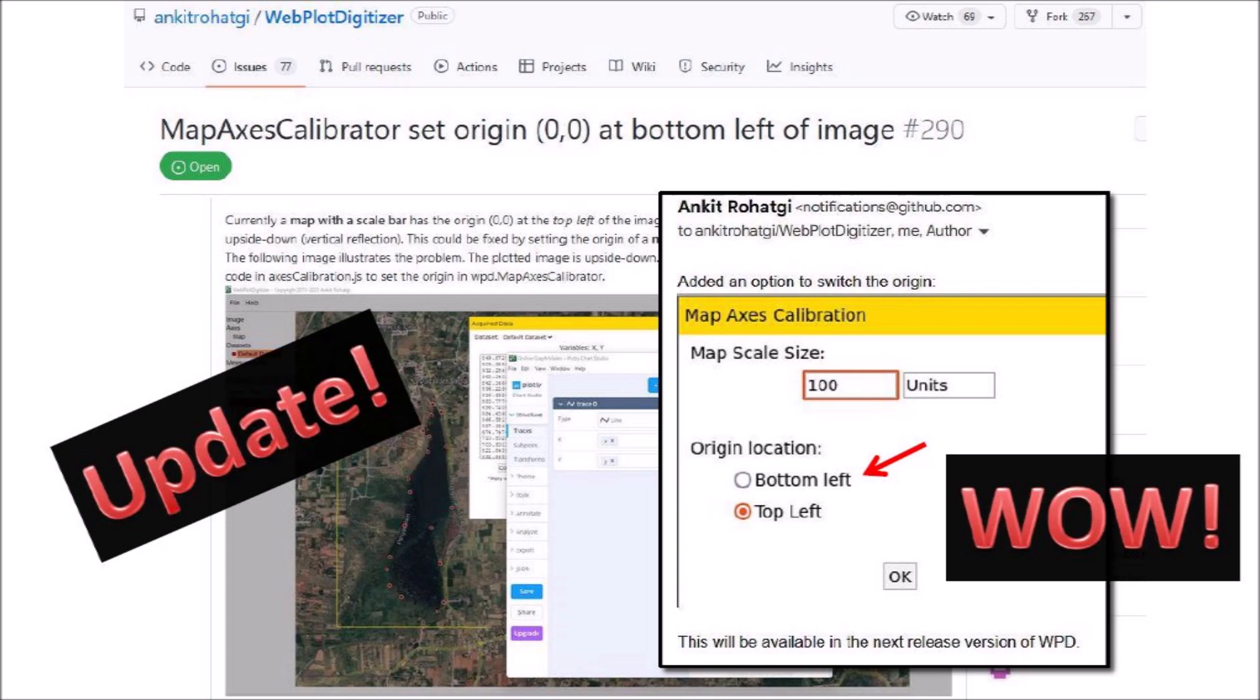I am sure that Web PlotDigitizer with this new option would be very useful for digitizing geological features in images from Google Earth or any other maps with scale bars.